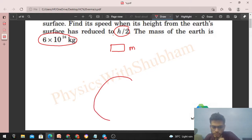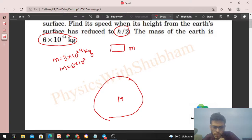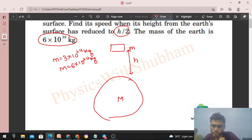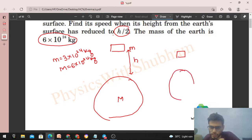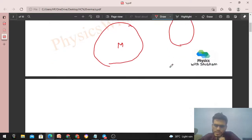So we have a block of mass small m and the Earth of mass capital M, both are given. Small m = 3×10²⁴ kg and capital M = 6×10²⁴ kg. The initial separation between the surface of Earth and the block is h. We have to find the velocity of the block when the separation between the surface of Earth and the block will be h/2. This is also a kind of free-fall problem.